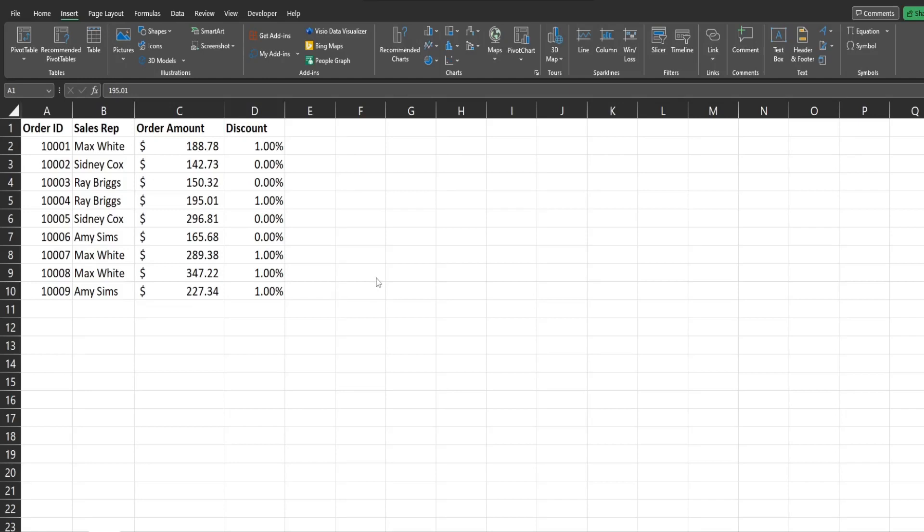In this video, we're going to look at reasons why you should be using tables for your datasets in Microsoft Excel. Before I get to those reasons though, I want to show you how to convert a range on your sheet to a table.